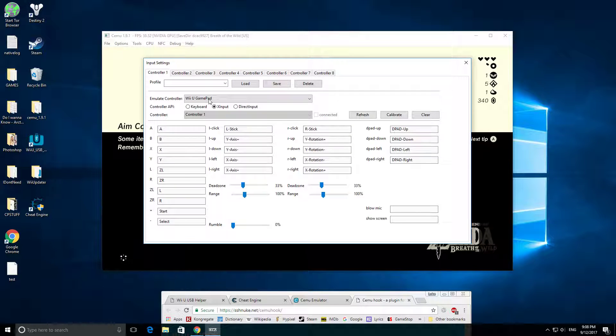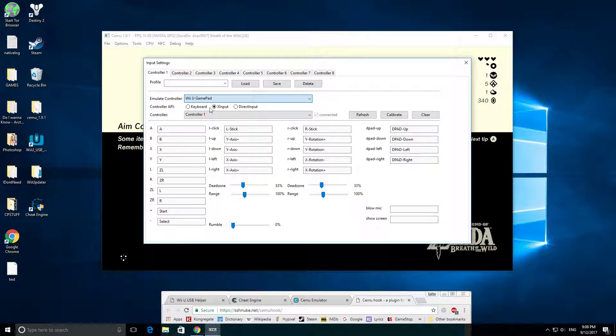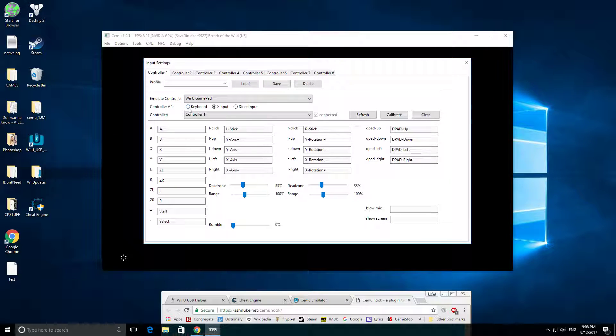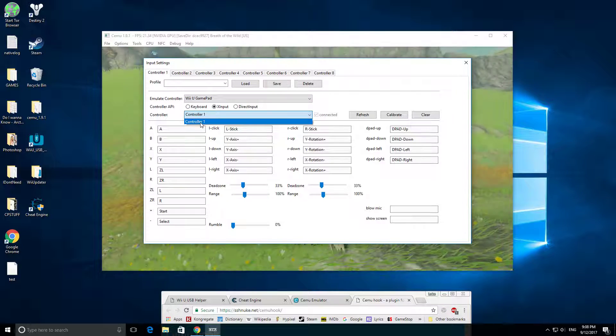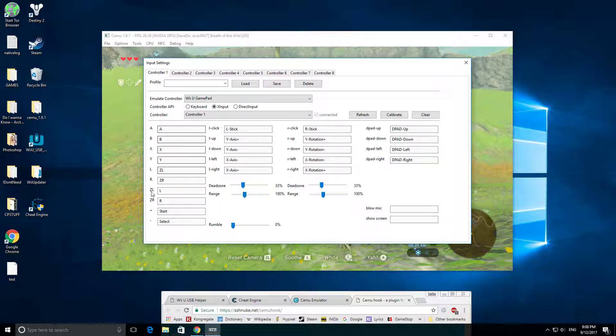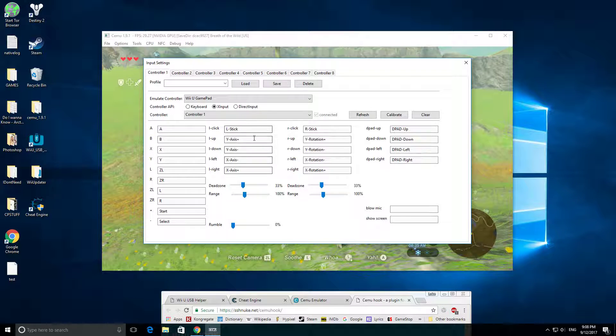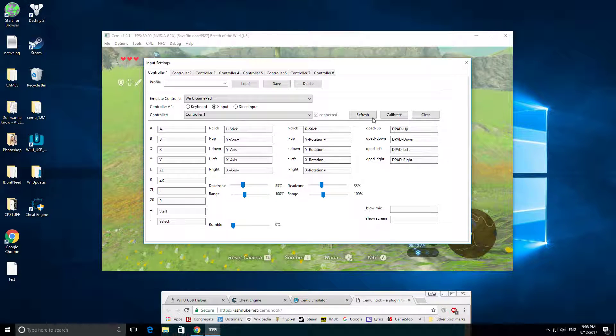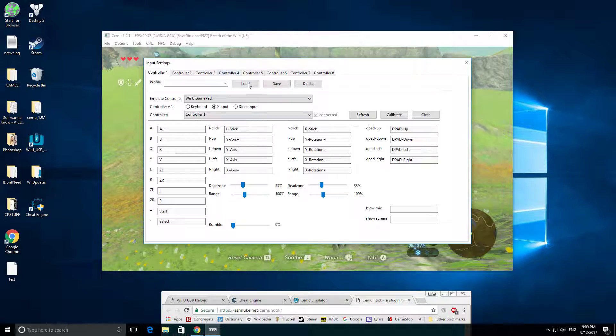And then see I have my Emulate controller is the WiiU gamepad. I have keyboard you can use, but it's really hard since there's no joysticks. I used X1 input, and this is my controller one. You can set all the different controls through this, and then you're going to click Calibrate, Save.